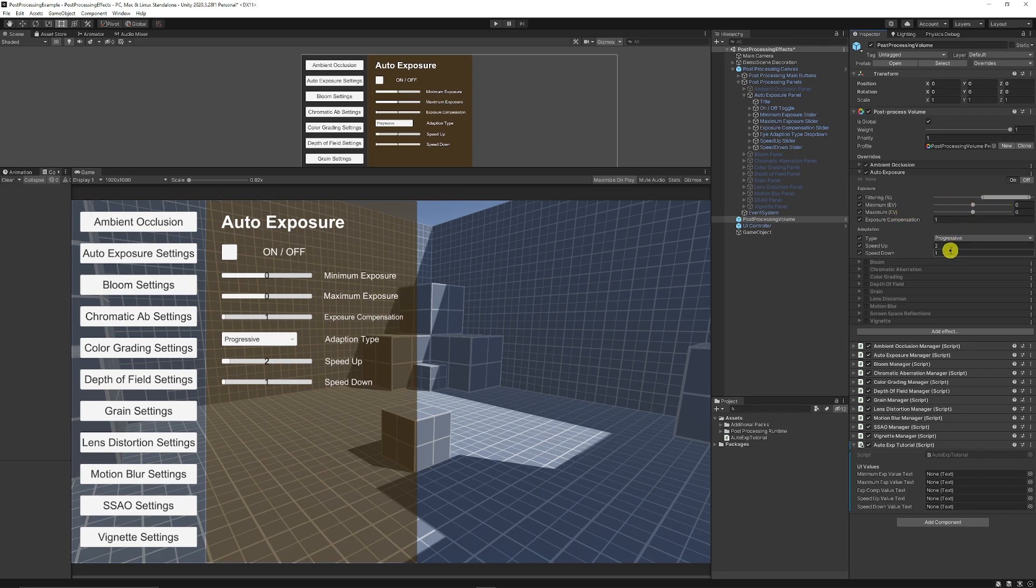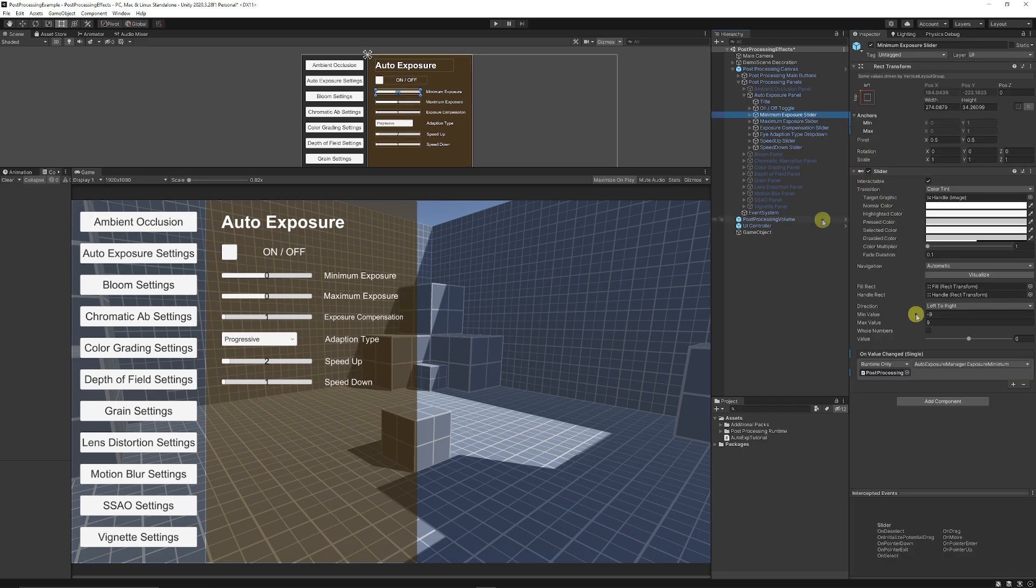So default is zero, zero, one, progressive, two, one. So you can set all your sliders and things according to those.